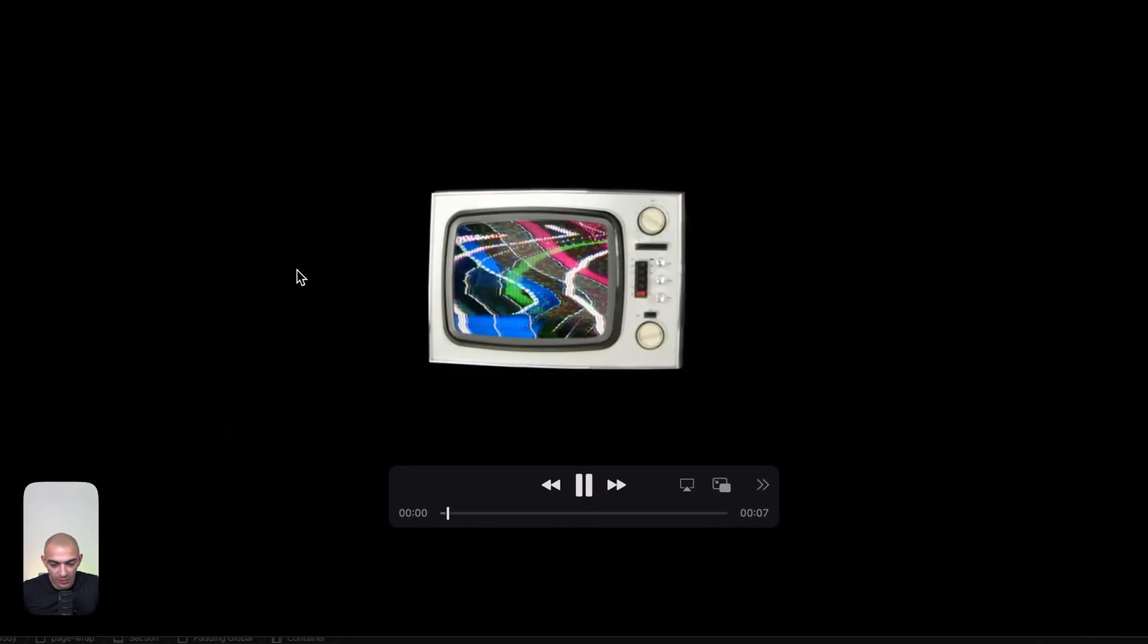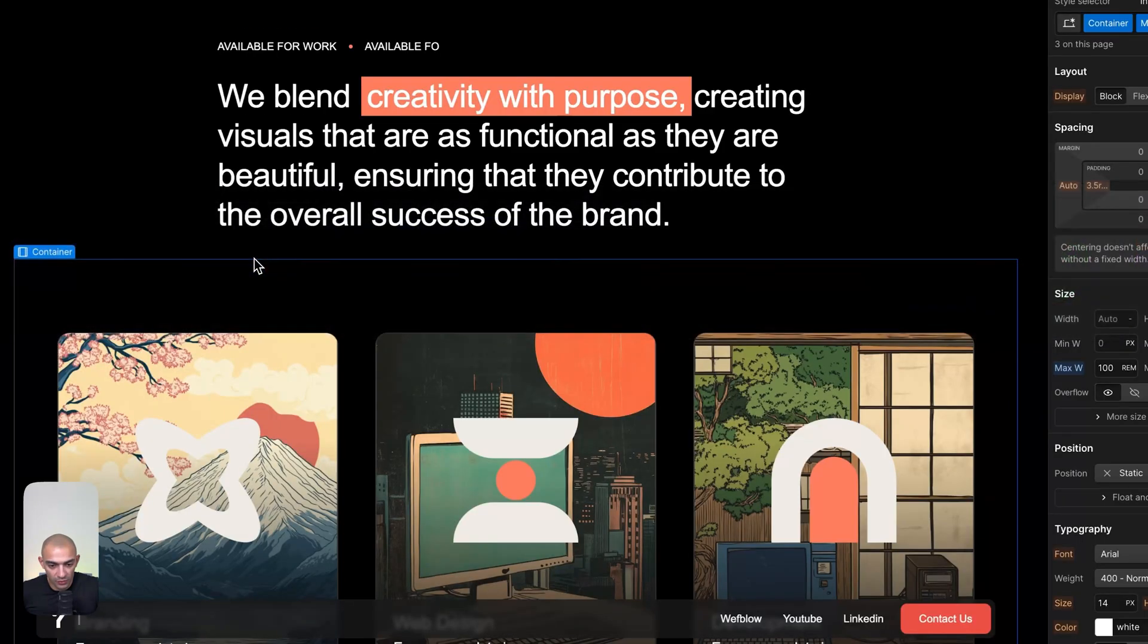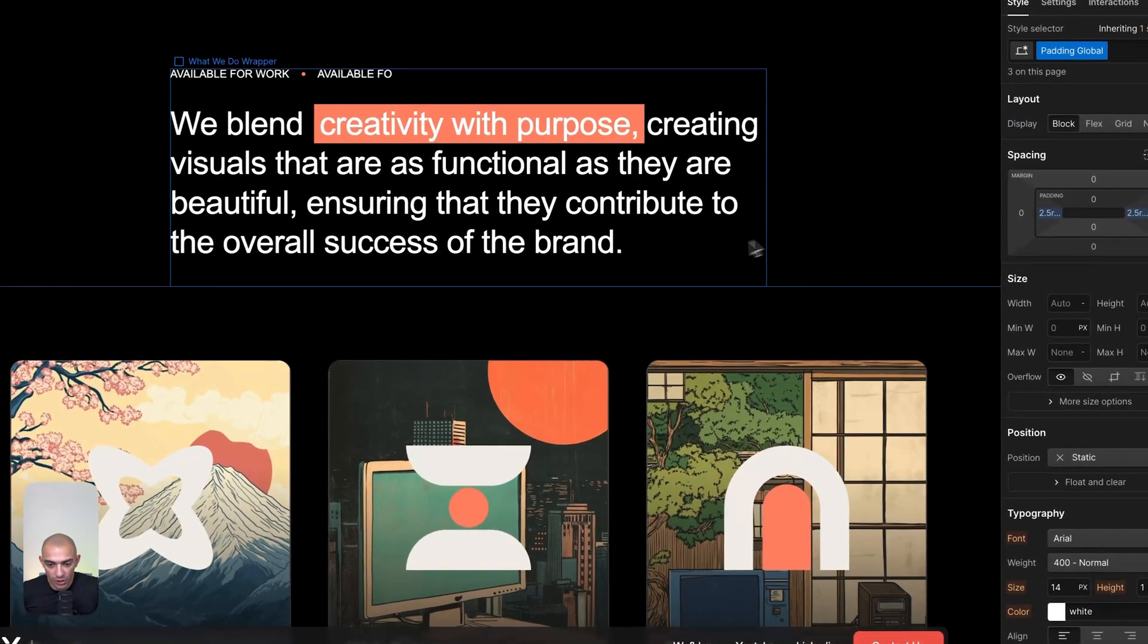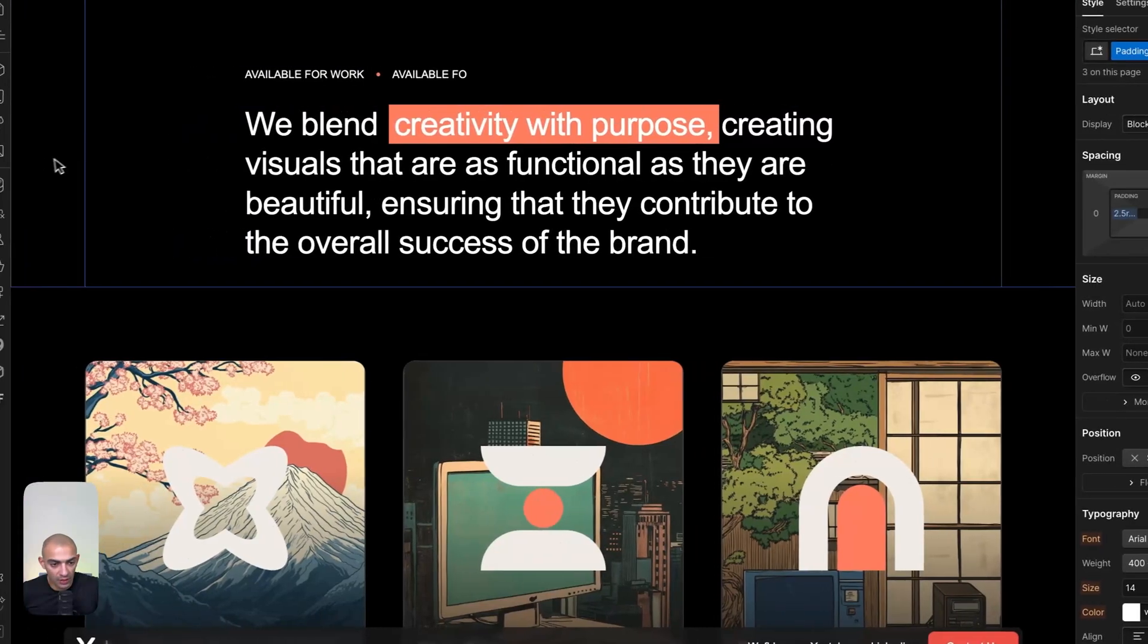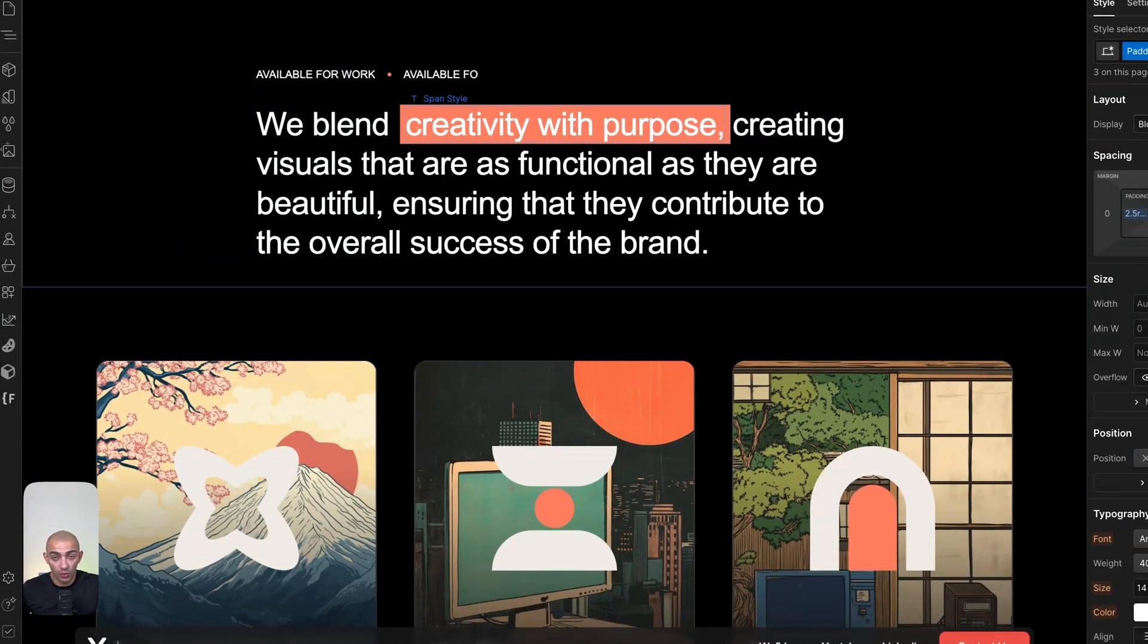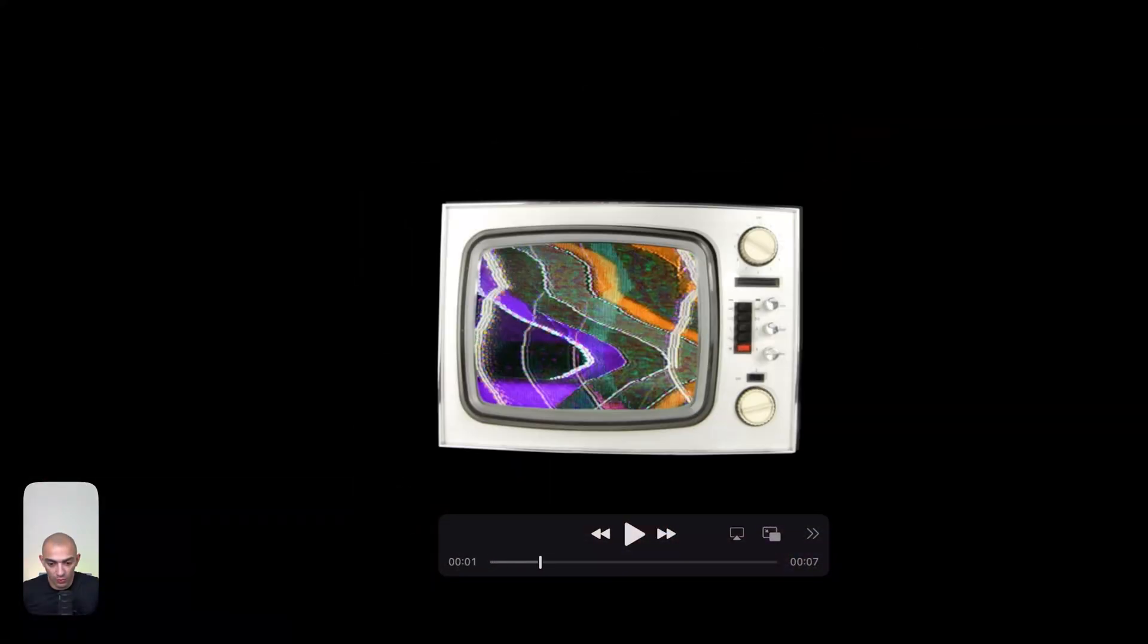What we have here is this video. Let's play it—it comes towards the screen and then goes out. It's a seven-second video. I want to add it to my Webflow design in the hero section, where when I scroll, the video plays frame by frame, as if I'm going inside the TV screen.